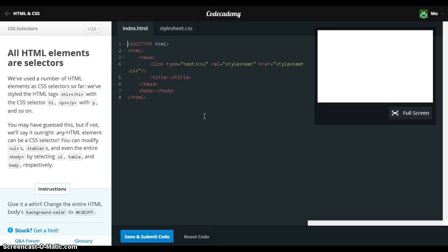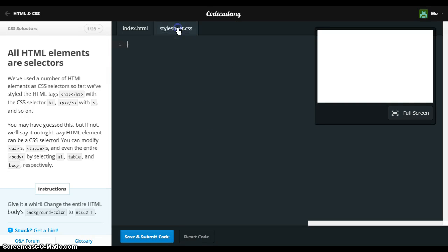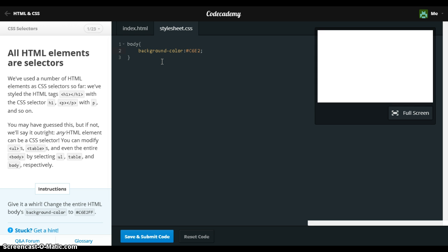So now we will learn CSS selectors. We'll start by going to the CSS stylesheet and we'll use our selector body and we'll change the background color to #C6E2F.